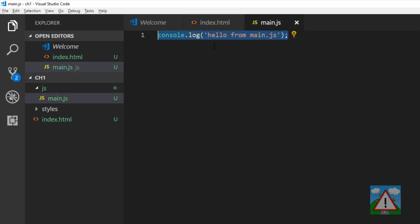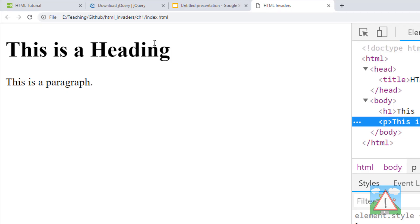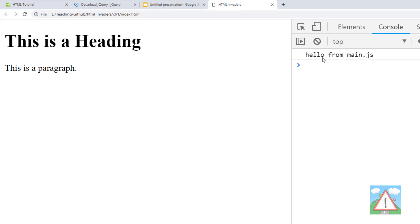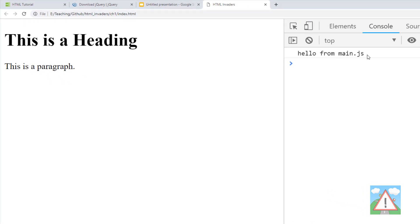If we want to confirm our JavaScript is working, we can go back to the browser, open up the console, make a refresh. Now we get hello from main.js in the console so we know our JavaScript is being executed.